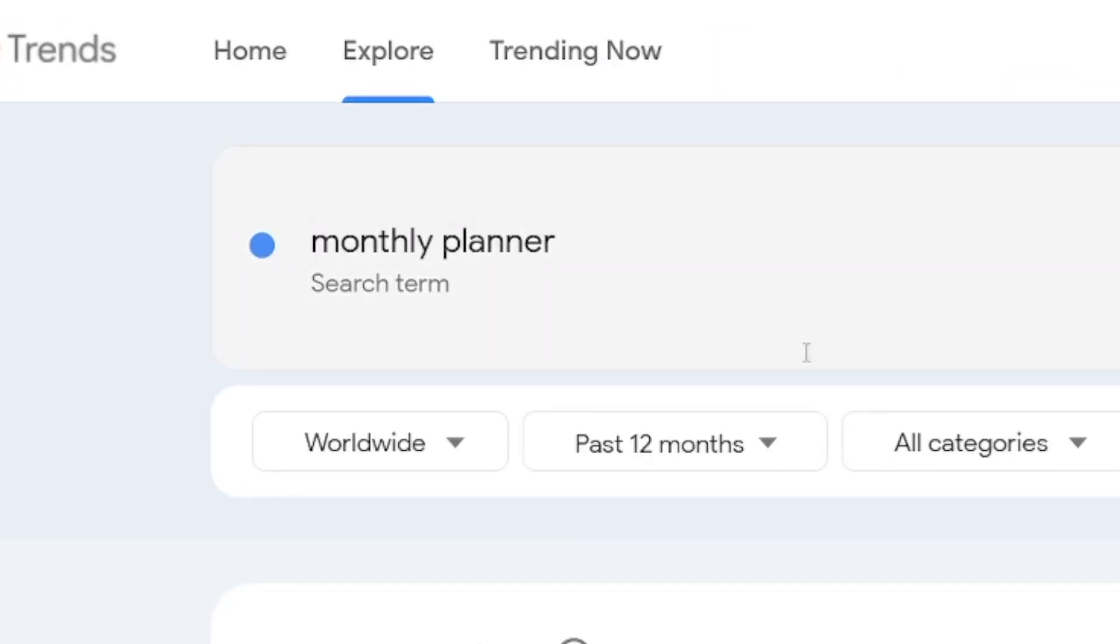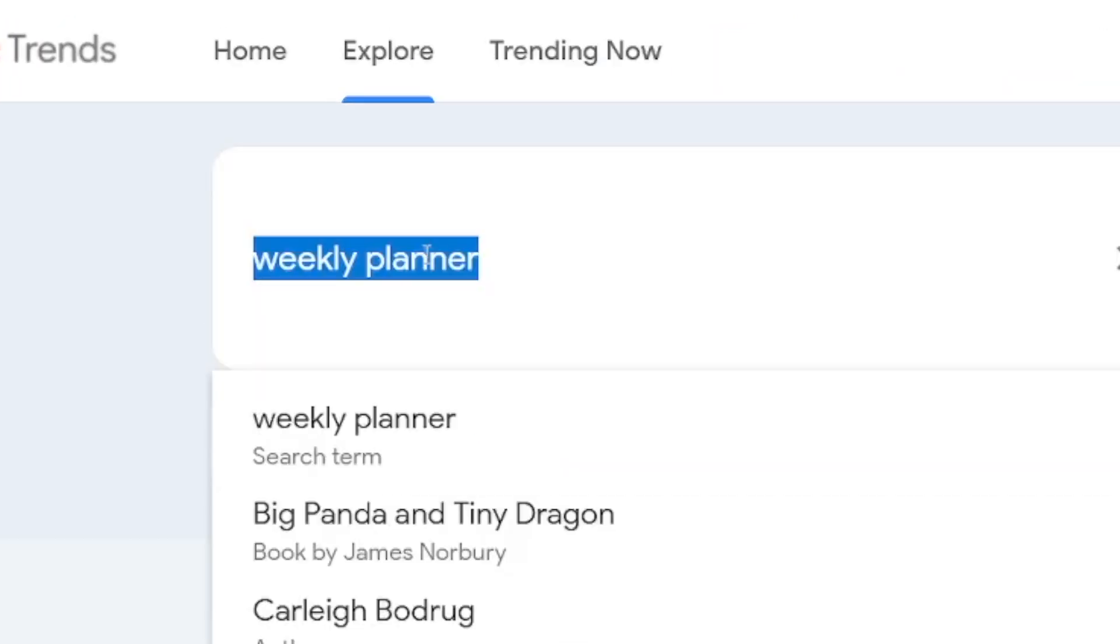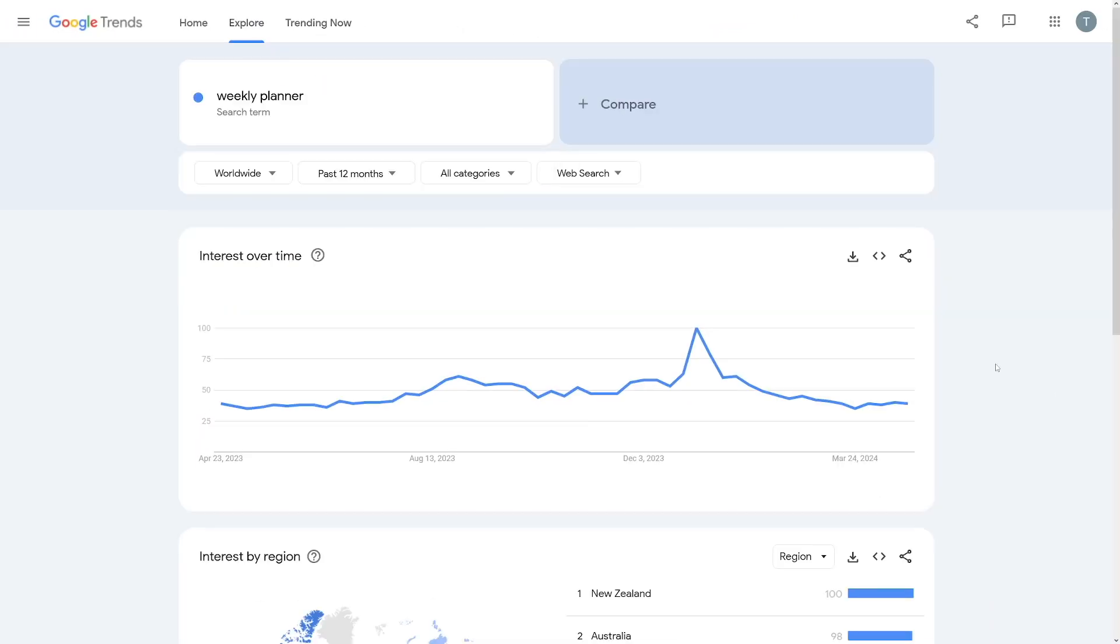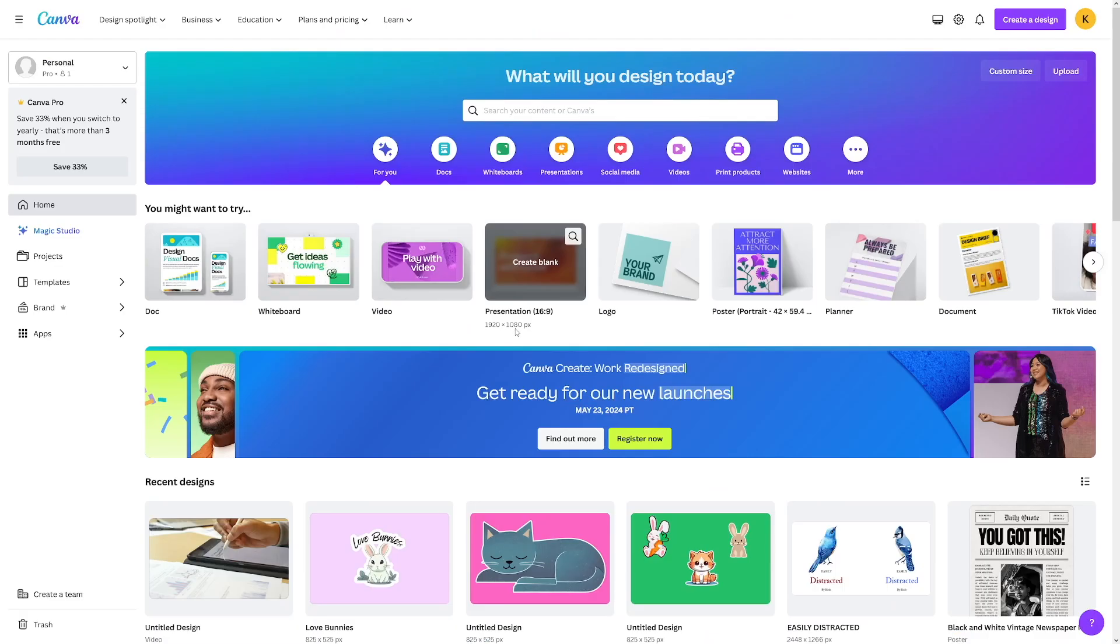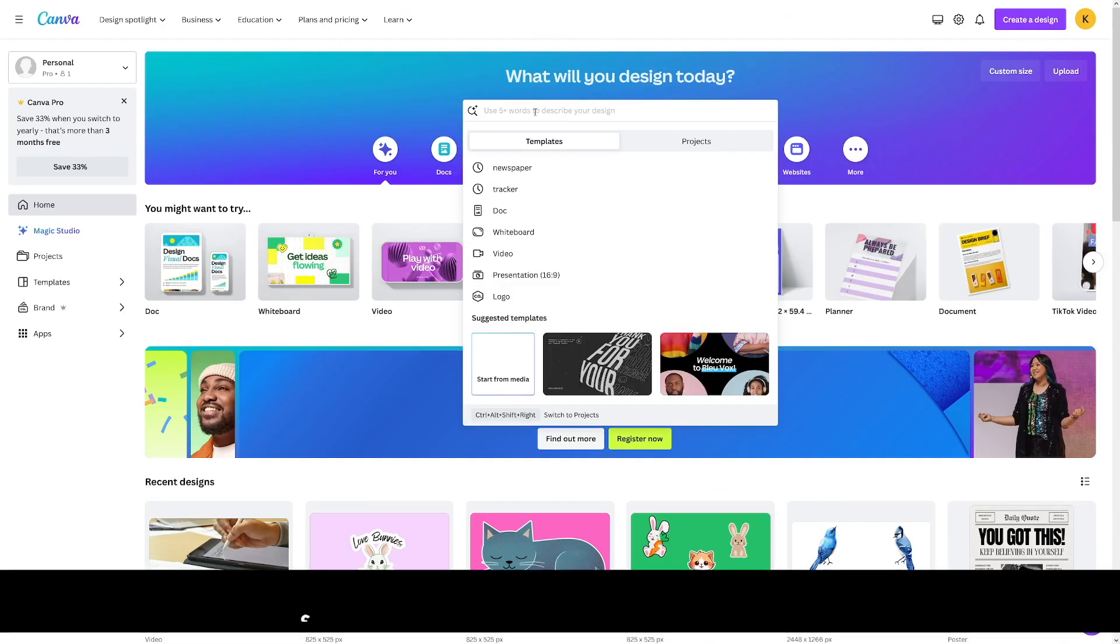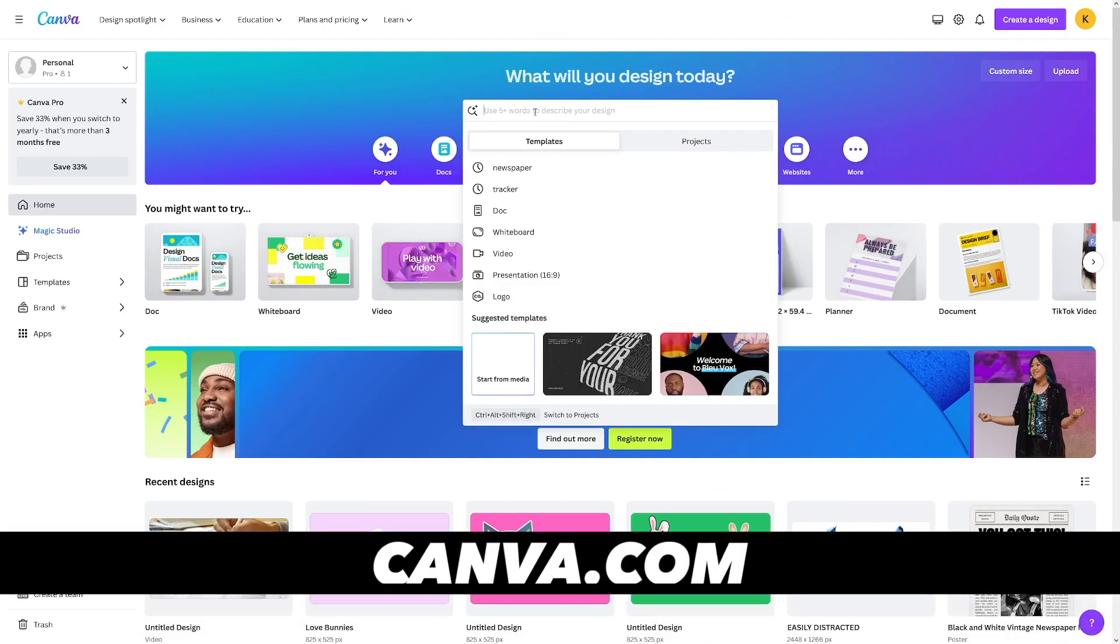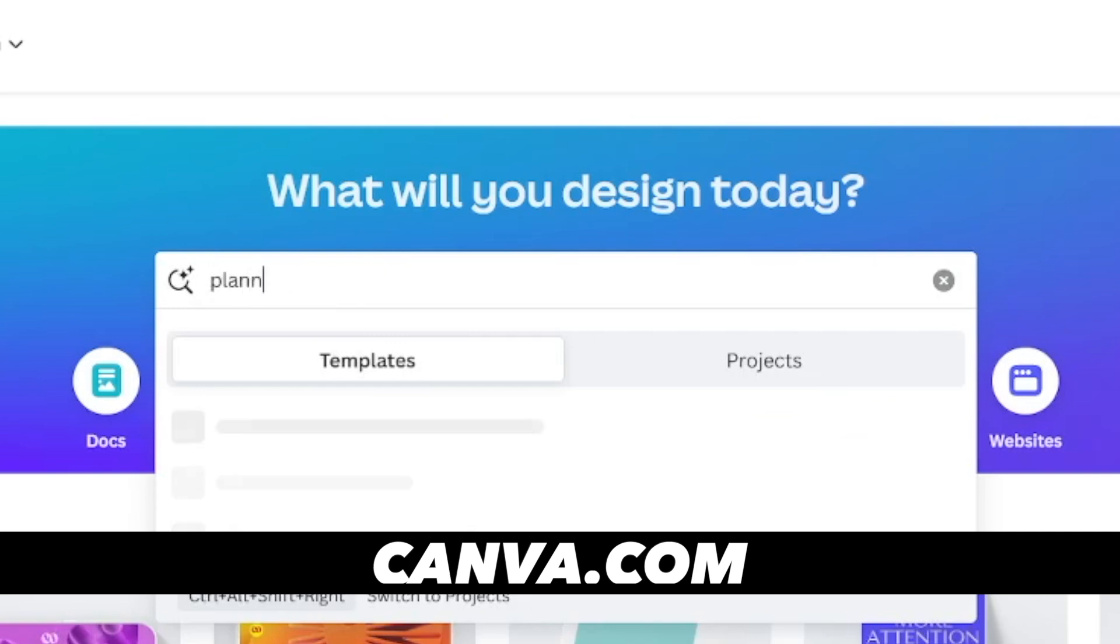Even monthly planners, weekly planners, whatever you want to make, there's certainly an interest for it. So what do you want to do? Head over to canva.com and just type in planner.